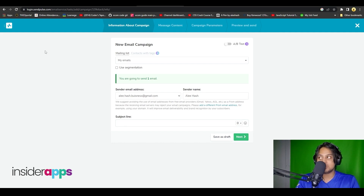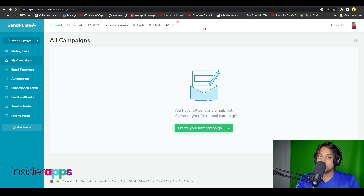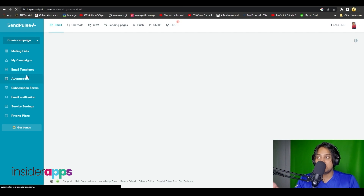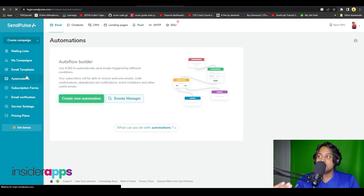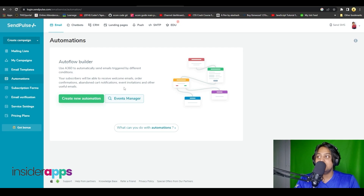After that simply click Next and your campaign is going to start. They may ask for a bit more information but that is all taken care of fairly easily. On the left side you can also manage all of your automations by coming over to the automations page, where you can build custom workflows.